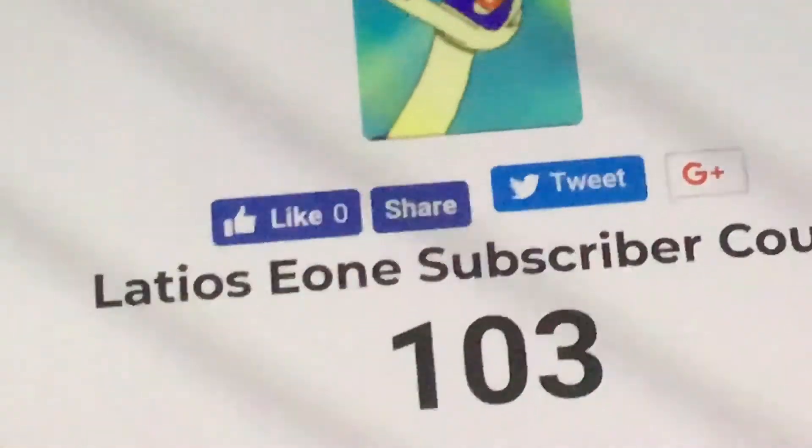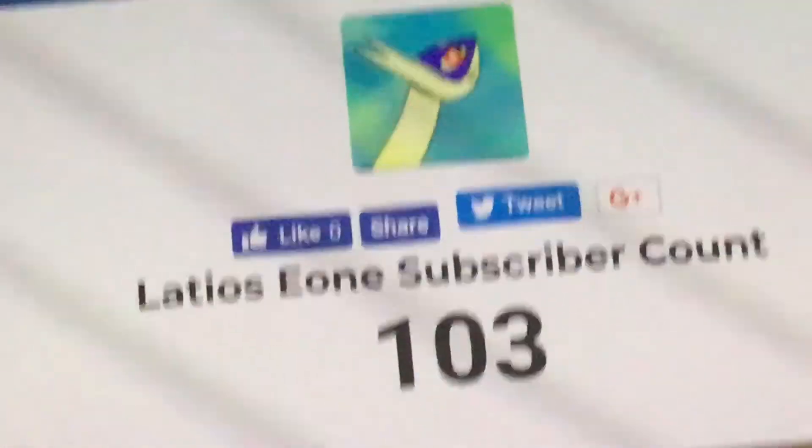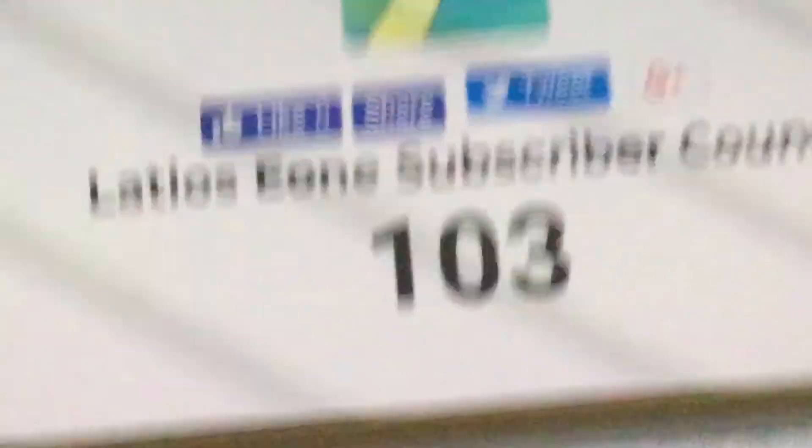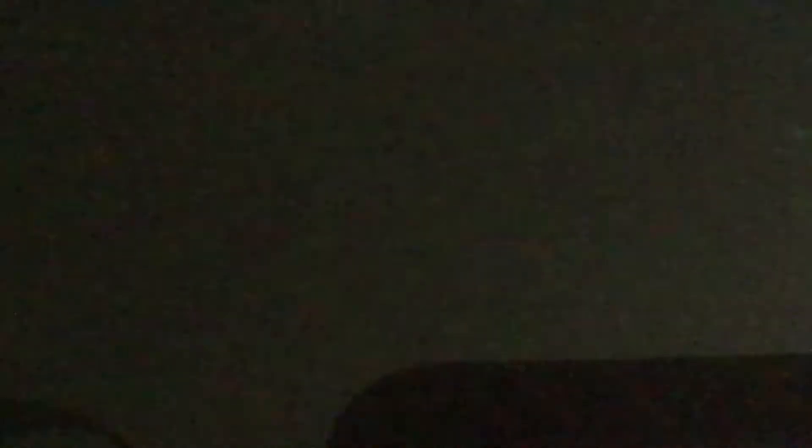I've gone insane. I've gone insane people. This is my subscriber count. Hundred and three.